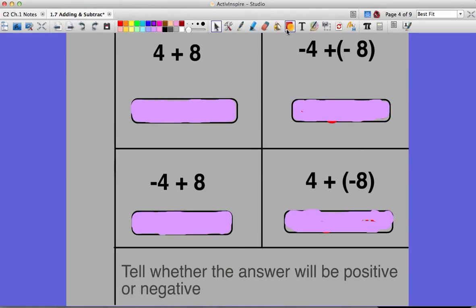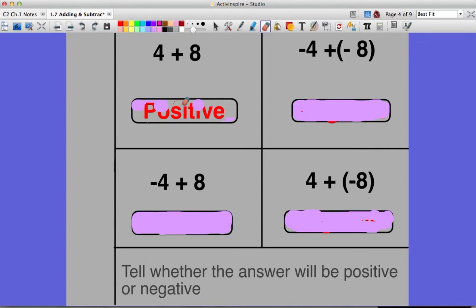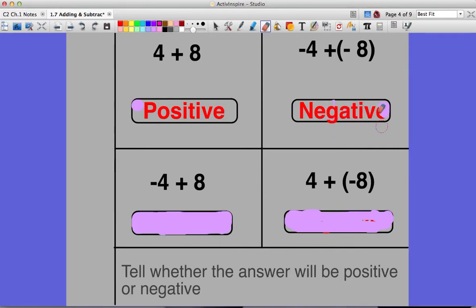So what this means: I have four plus eight. Both of these numbers are positive, so I know that my answer has to be a positive number. Here I have negative four plus a negative eight. Since it's a negative and a negative, I know my answer is automatically going to be negative. When the signs are the same, you keep the sign.